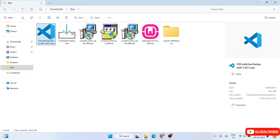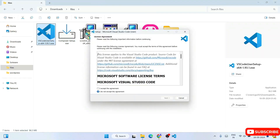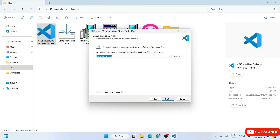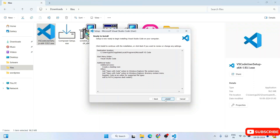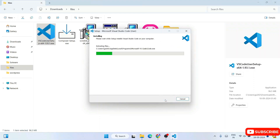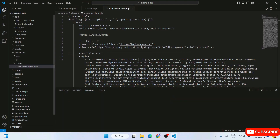Once you have these three pieces of software, go to your downloads directory. You'll see Visual Studio Code and Composer there. Install them one by one — accept the license agreement, click next, check all the checkboxes, then next and install. Visual Studio Code will install and launch automatically.